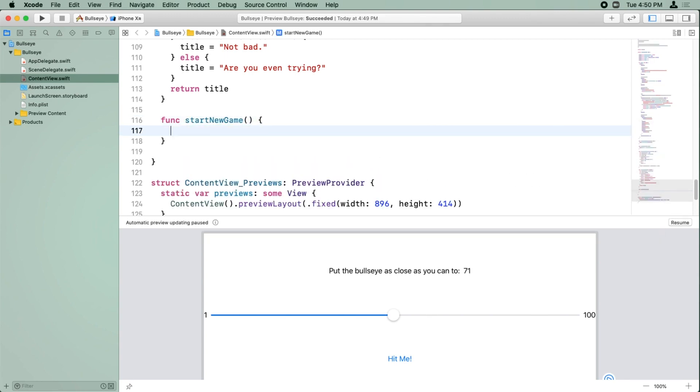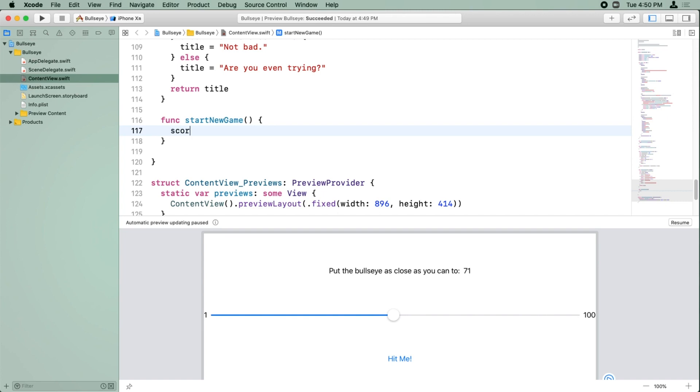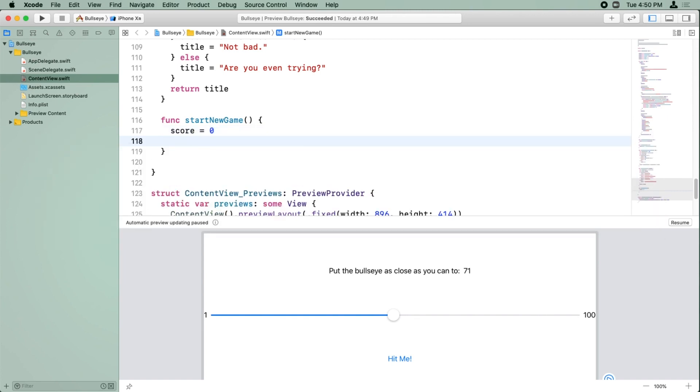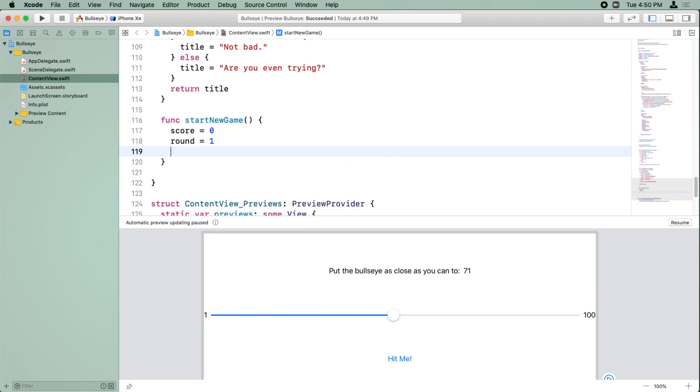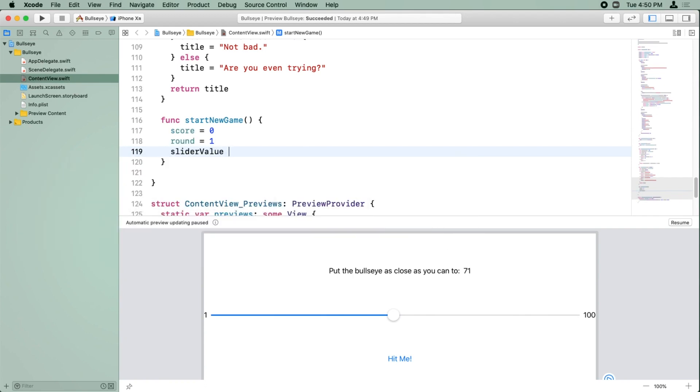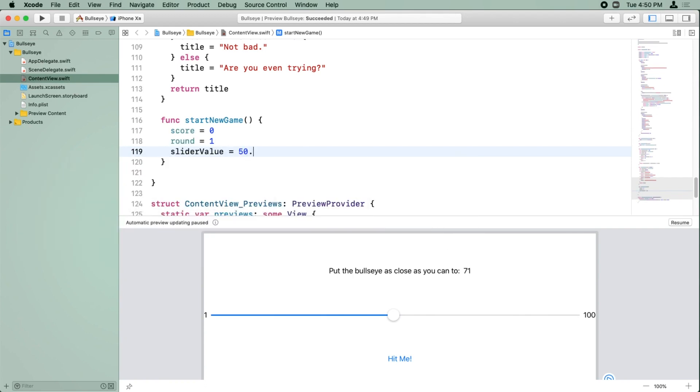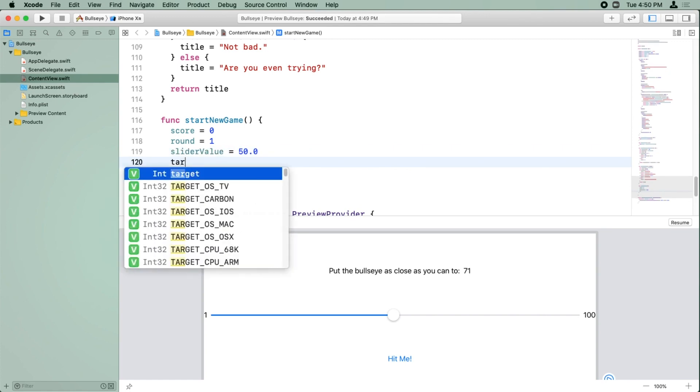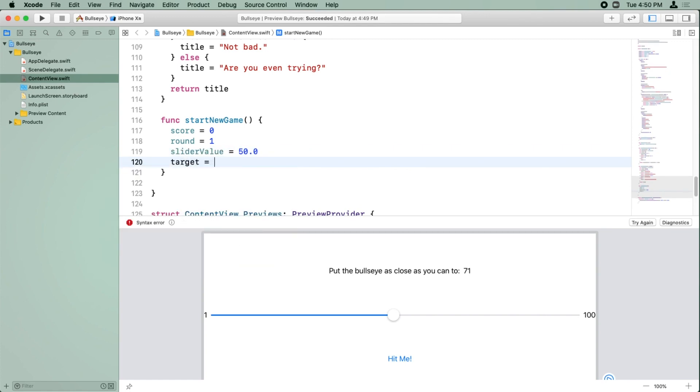And what do we need to do when we start a new game? Well, we need to reset the score, set it back to zero, we need to reset the round, set the round back to one, we need to set the slider value back to some number, set it to 50. And we need to do a new random target. So int.random, and one up into 100.